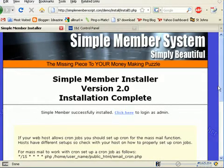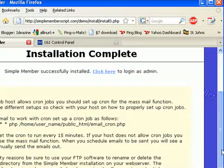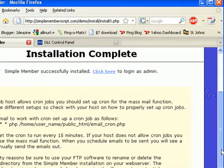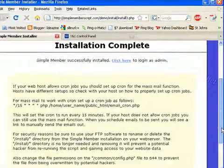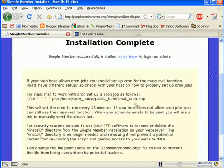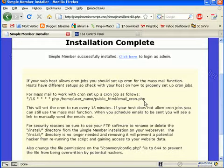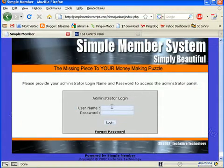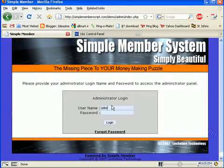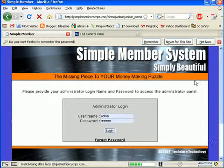At this point, you're done — it's installed. If you wish to set up a cron job so that your mail can be sent out at specific times, it shows you here how to do that. And if you think you might be going to do that, then copy this and save it for later. Otherwise, click on login as admin, put in your logins, and press the key.